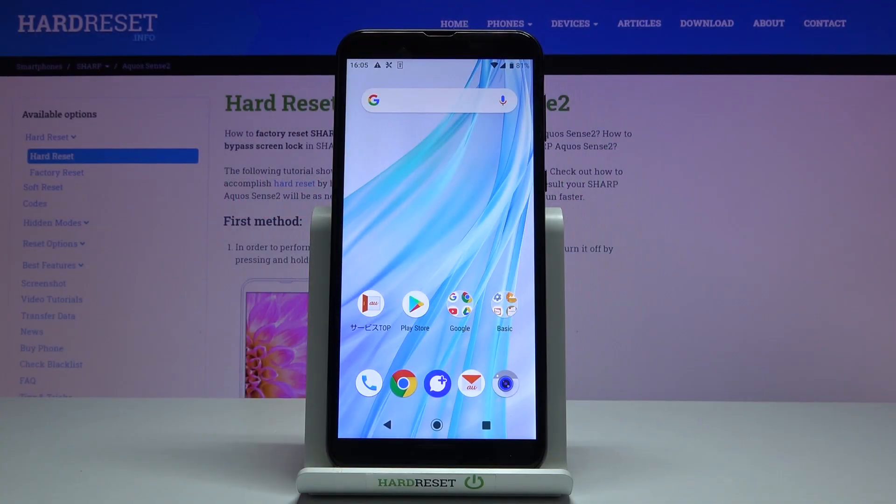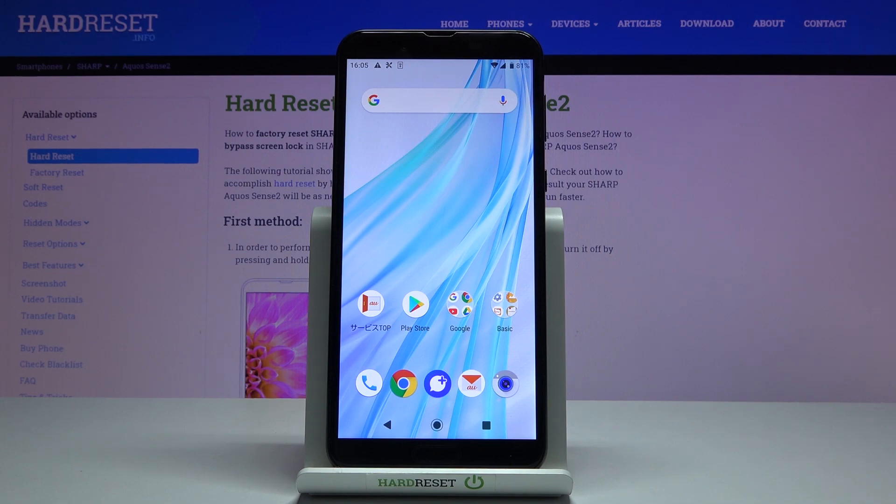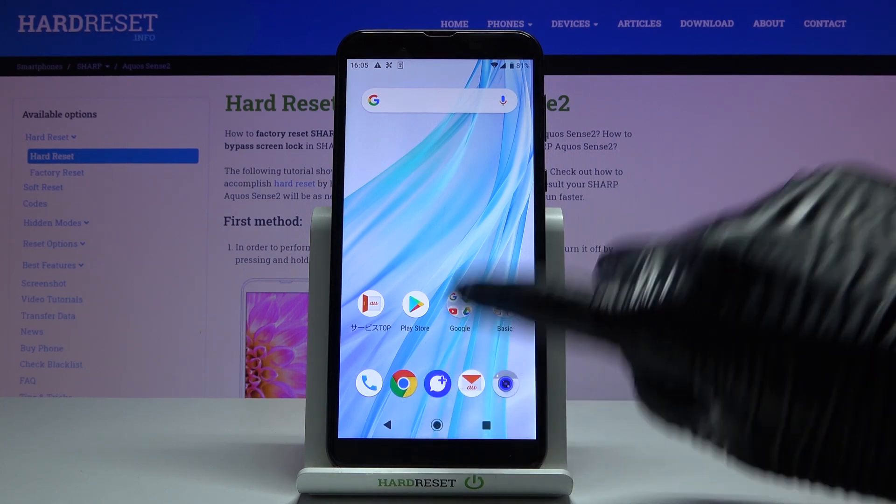In front of me is Sharp Aquos Sense2 and let me show you how to reset network settings on the following device.